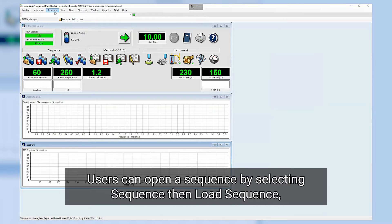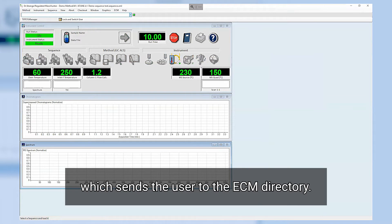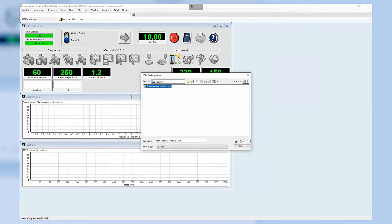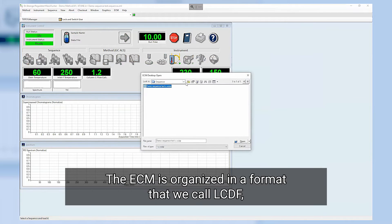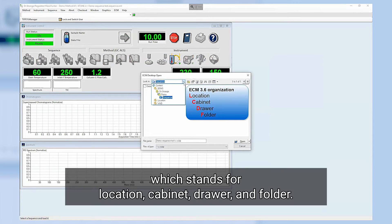Users can open a sequence by selecting Sequence then Load Sequence which sends the user to the ECM directory. The ECM is organized in a format that we call LCDF which stands for Location, Cabinet, Drawer and Folder.